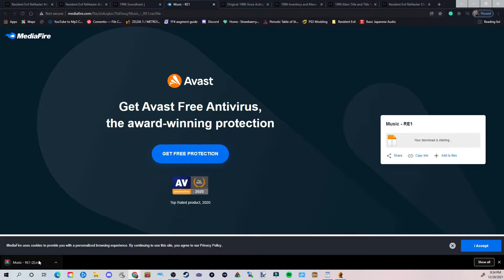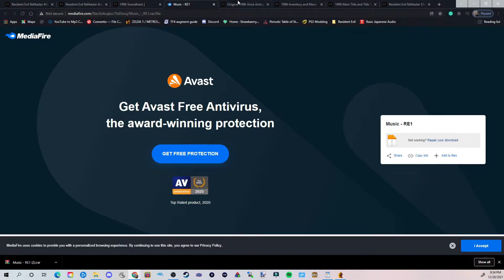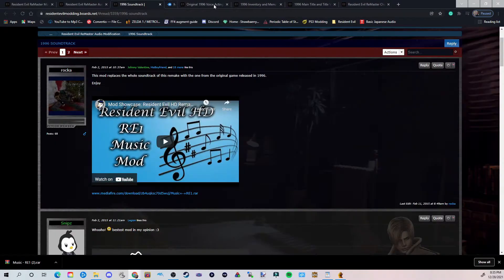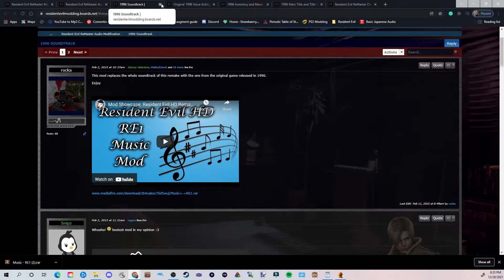We're not going to mess with that just yet, and I'll explain why. Make sure this stays up. If for some reason you exit out of this, go ahead and hit Show All and it will show you all your recent downloads. All right, so I'm going to go ahead and exit out of this since it's already downloaded, and exit out of the soundtrack tab.